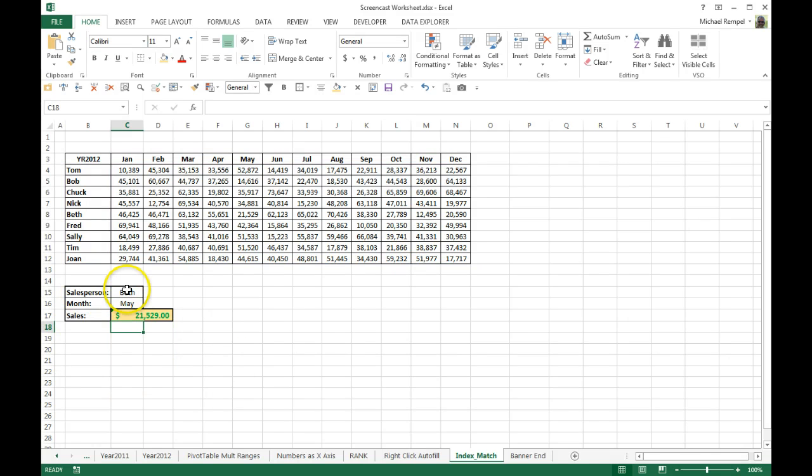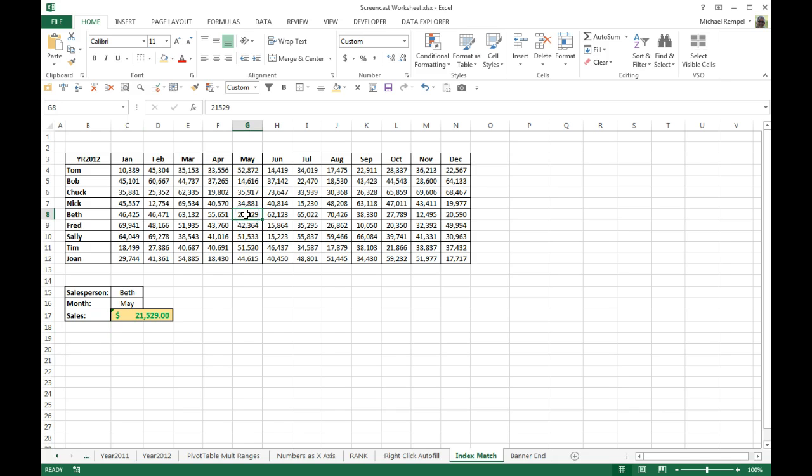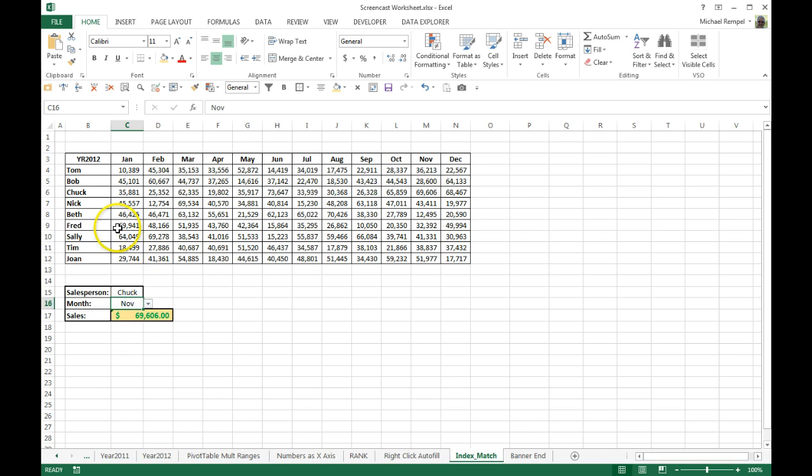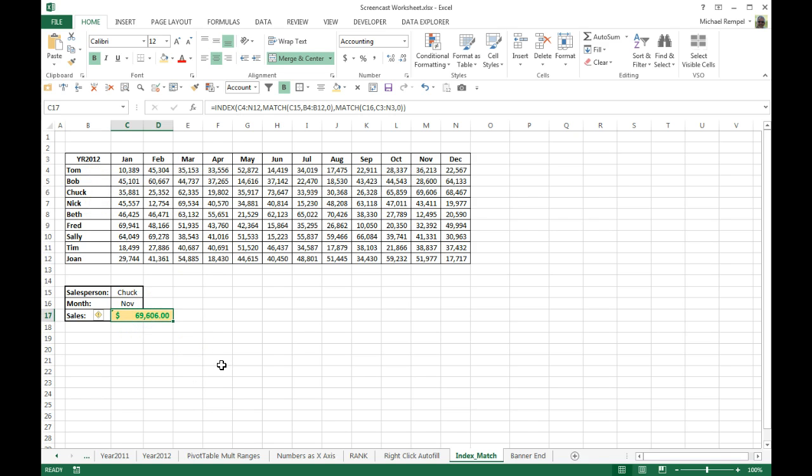And there I have for Beth and May 21,529. So if I look at May, go down to Beth, 21,529. It's an exact match. If I choose another like Chuck and in November, I go Chuck, November, 69,606, 69,606.